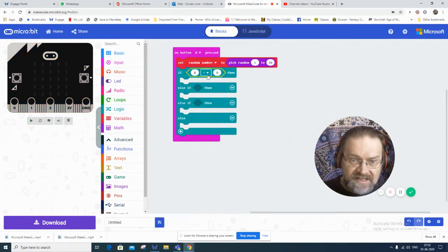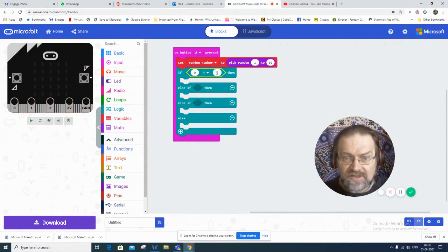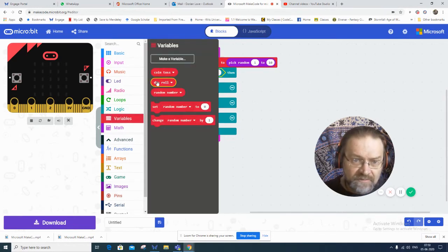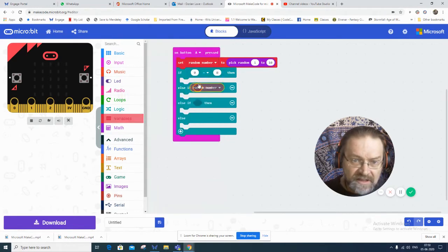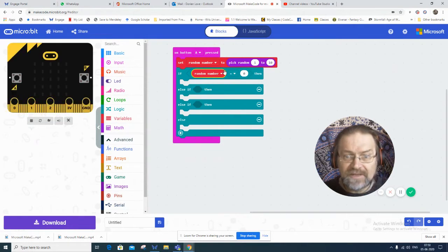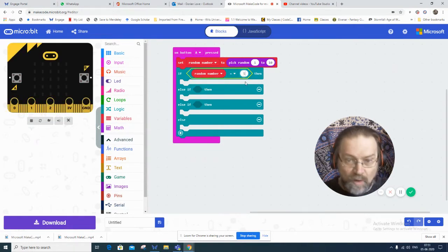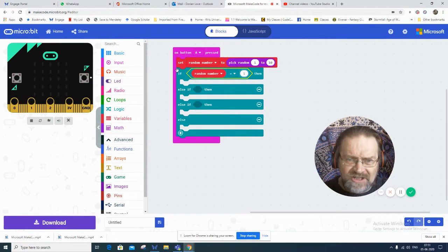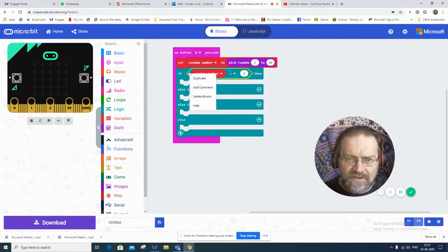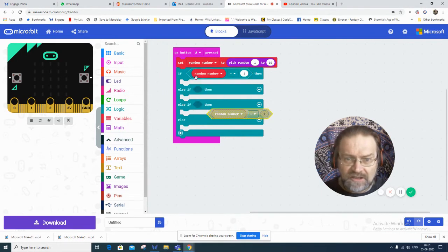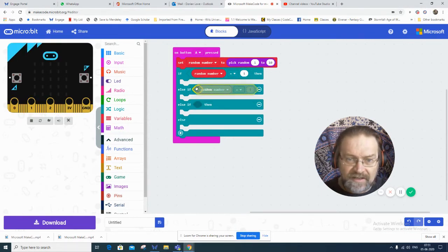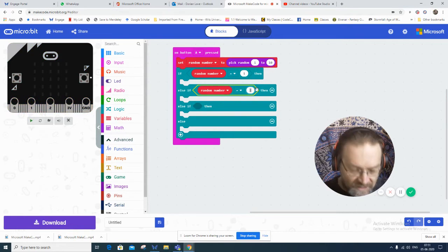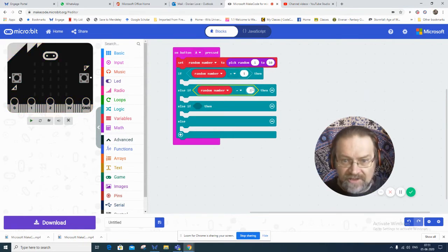If something equals something, I go to my variables and I get random number. So if random number equals 1, then do something. And I can just go to this little comparison block and go duplicate.